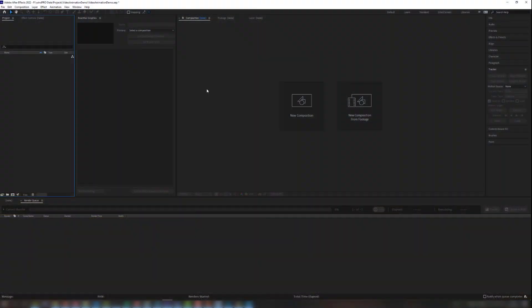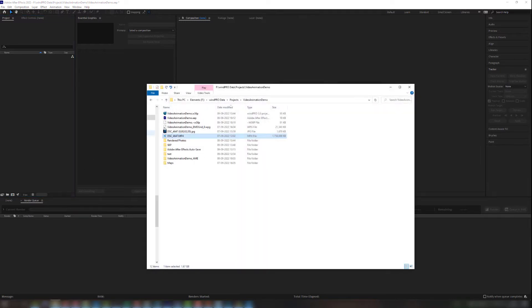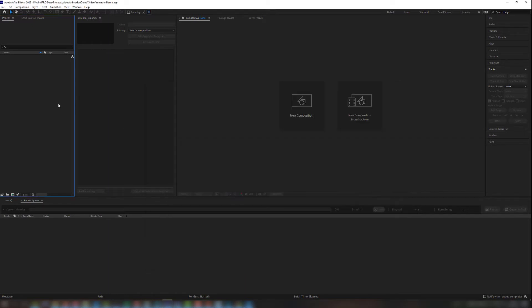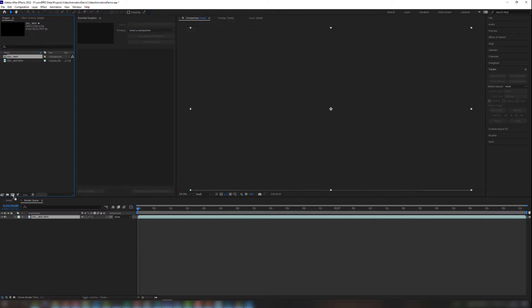So here I have loaded After Effects and this is an empty project and then I'll just take the video file I have recorded and drag and drop it into the application. And then I take it like this and put it down here to create what is called a composition.